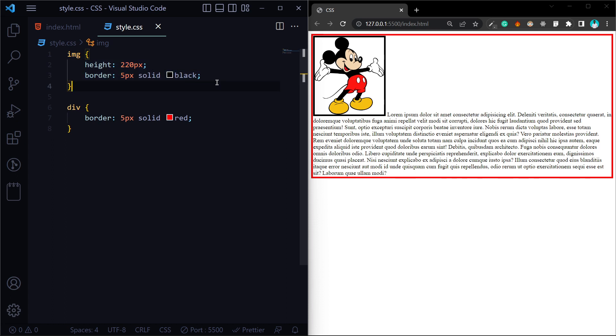In this case, we will talk about the float. We will talk about a clear concept. That is why we will also talk about the border.